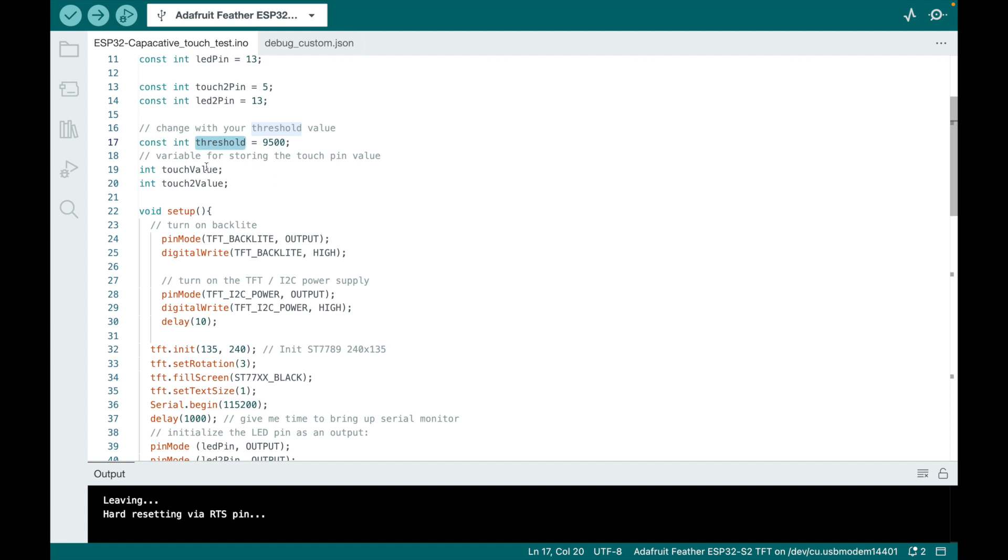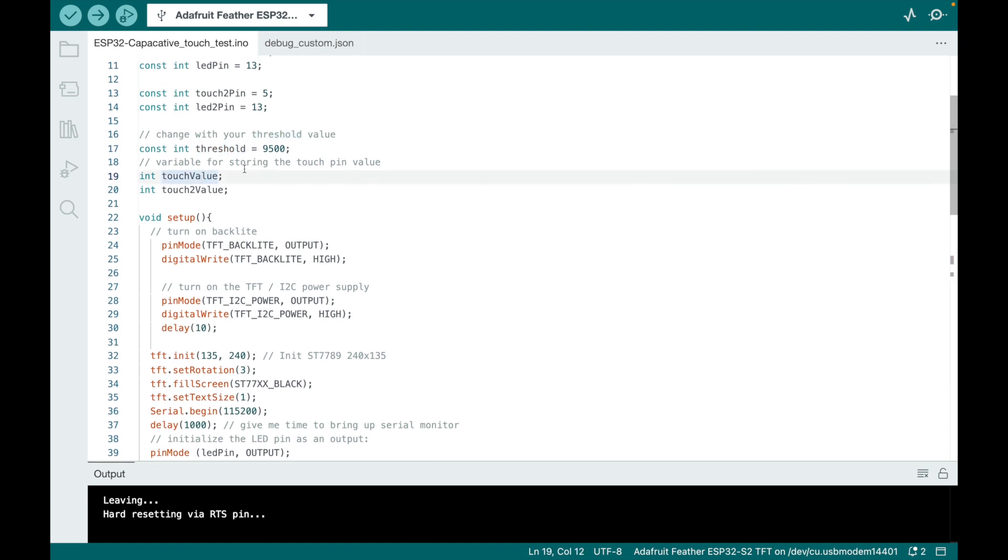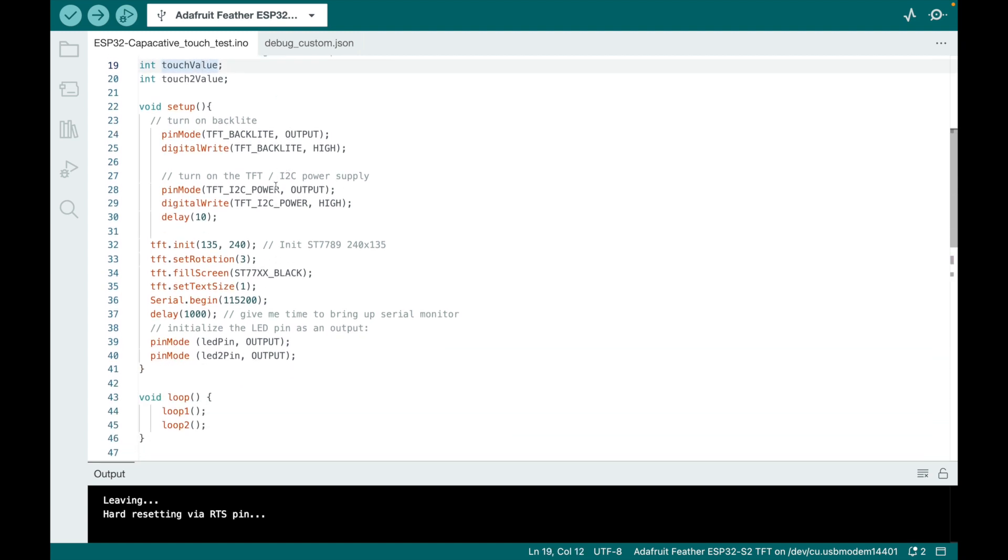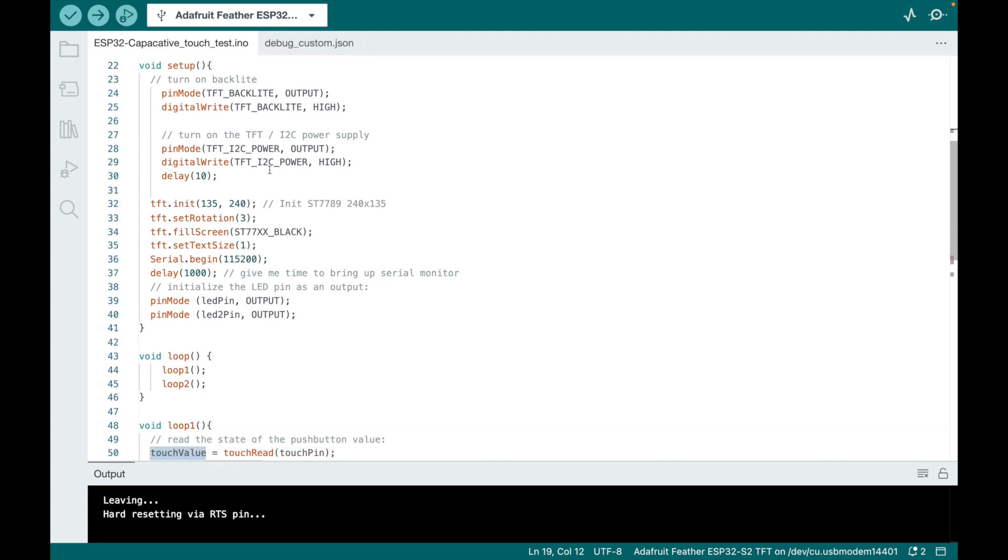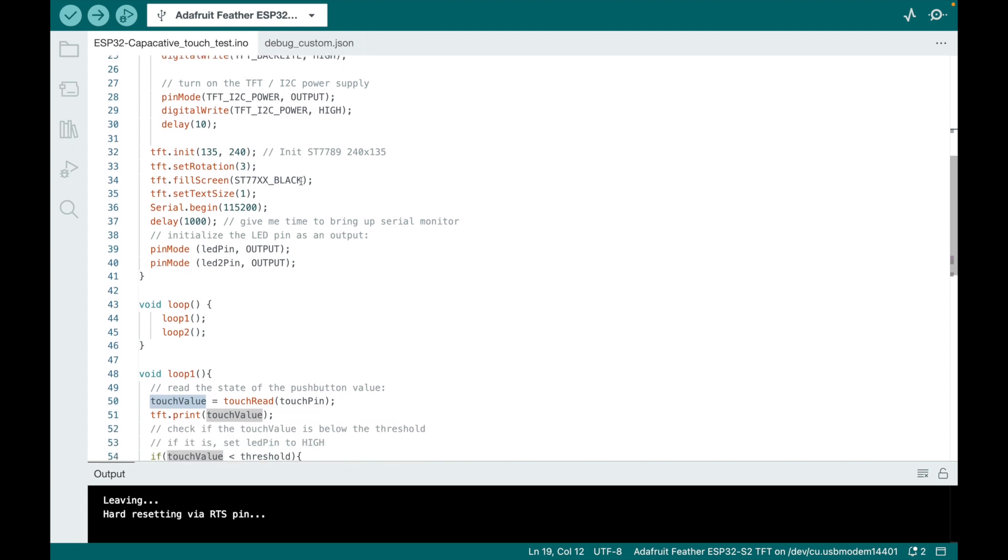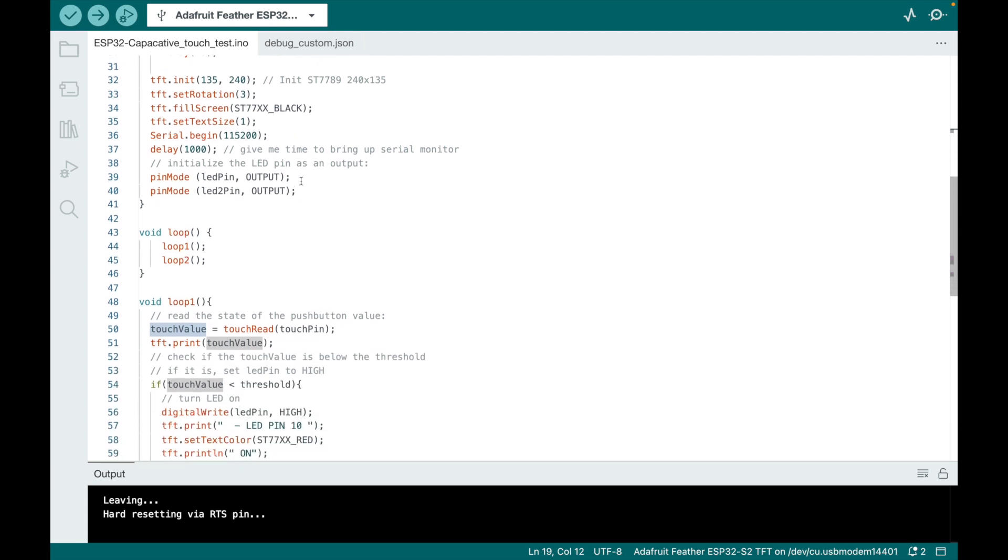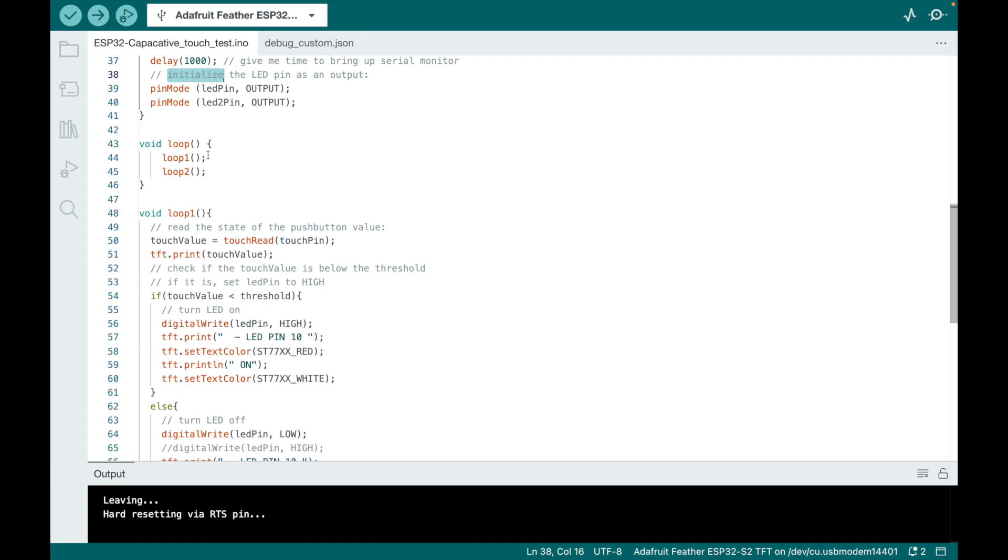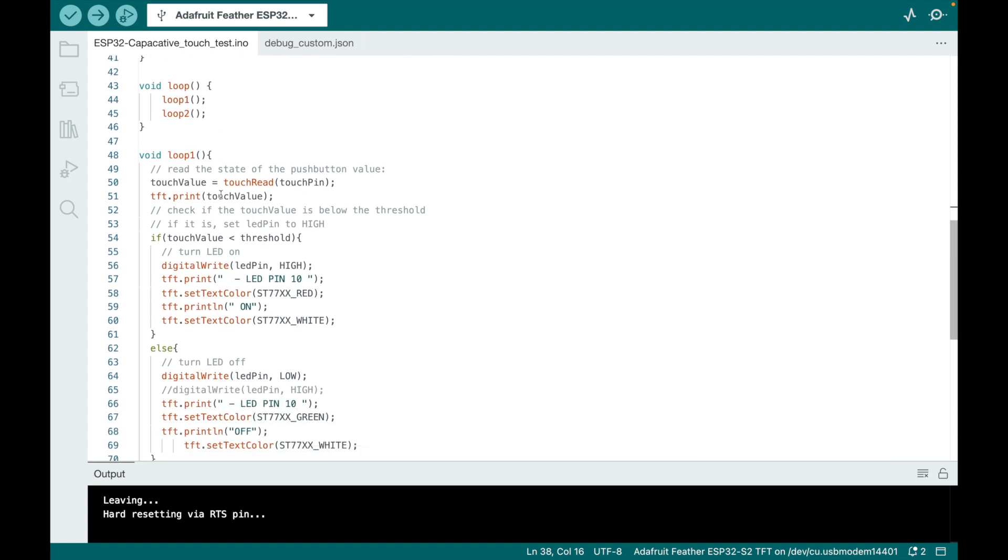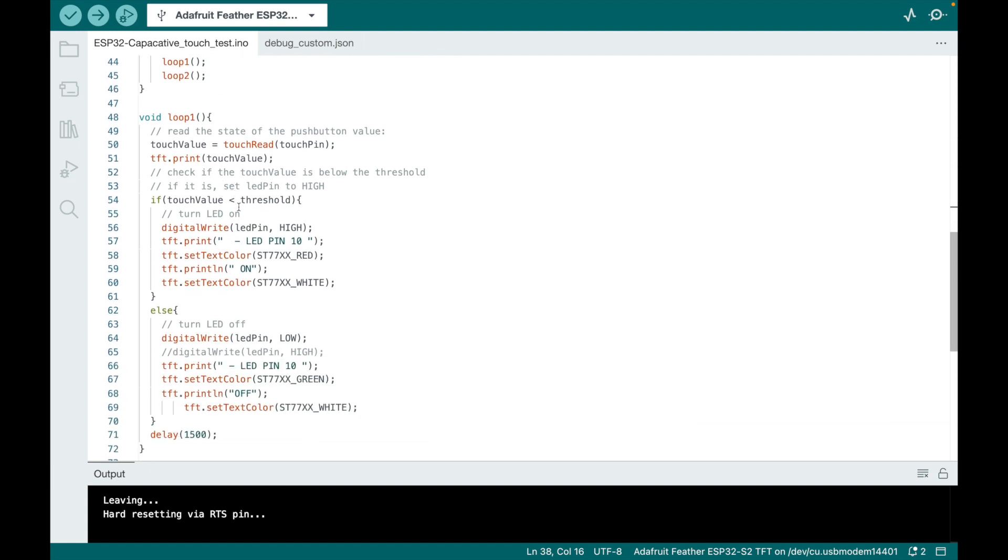Here's the variable for storing the pin value. We turn on the backlight. That's more of the display for the Adafruit ESP32 TFT feather that I'm using. And then here's initialized the LED pin as an output.